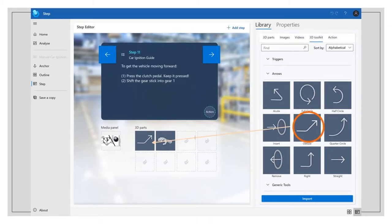The main asset of Dynamics 365 Guides is that holographic 3D models can be assigned to the instruction cards and placed as holograms in the real-world environment to assist the user's understanding of what needs to be done.